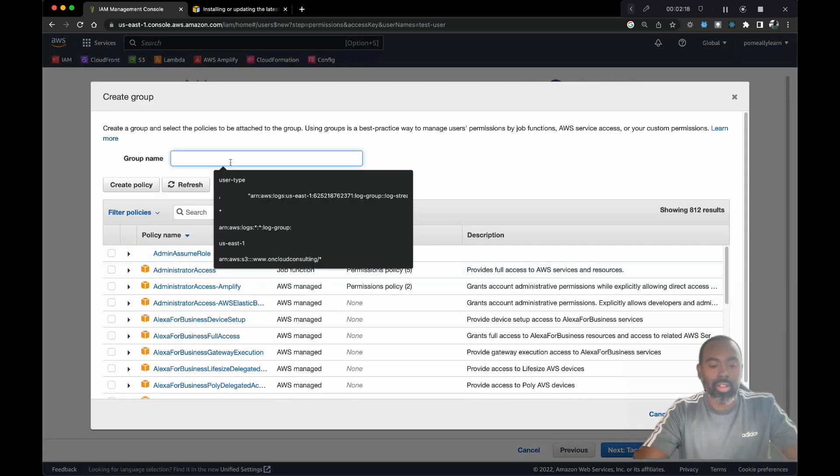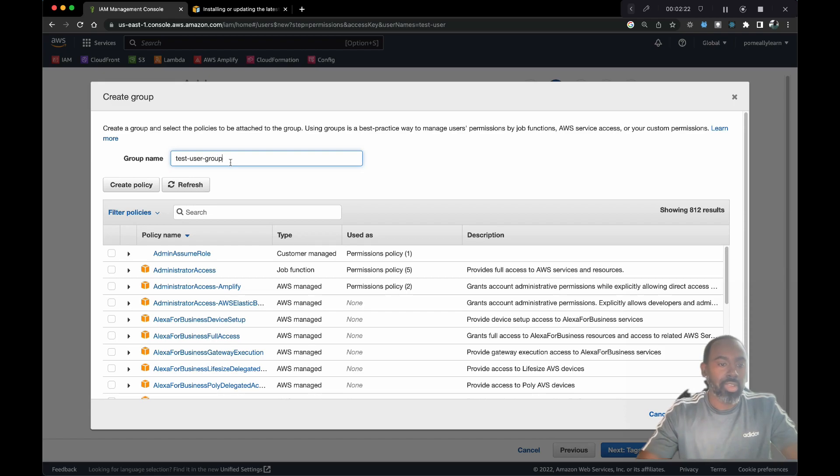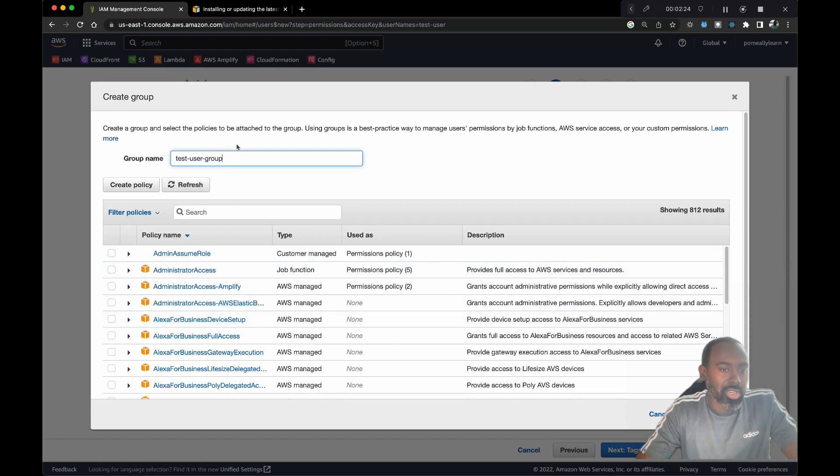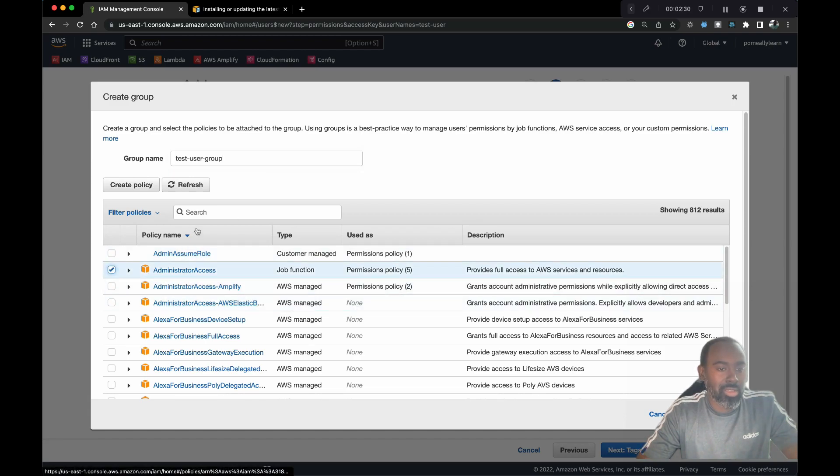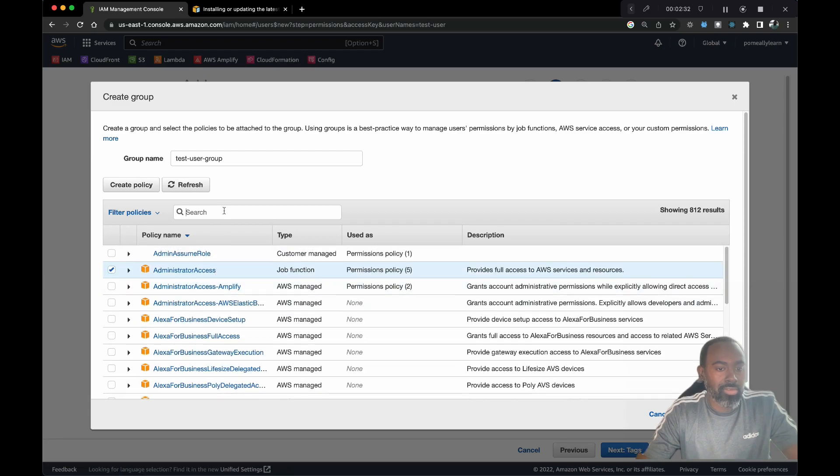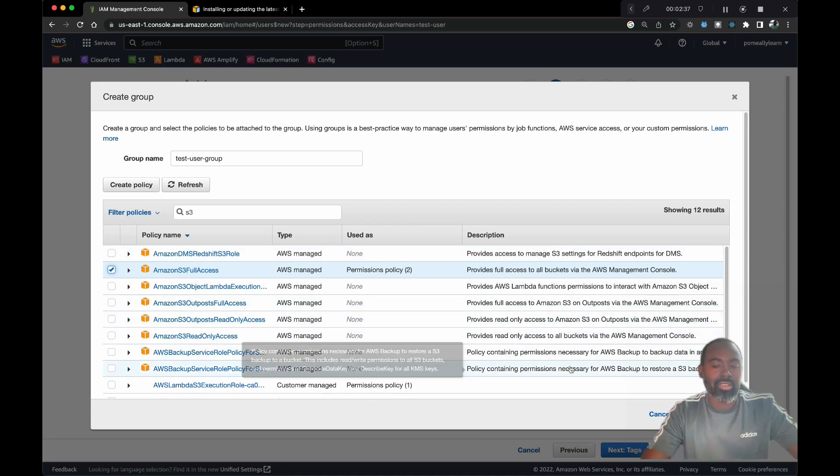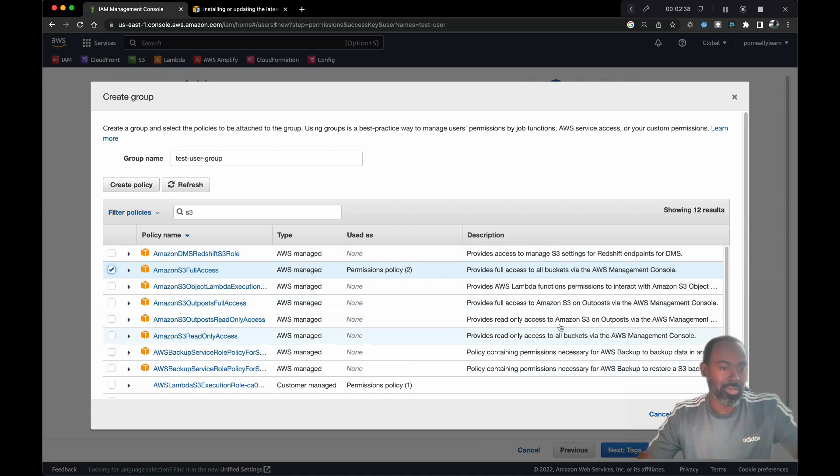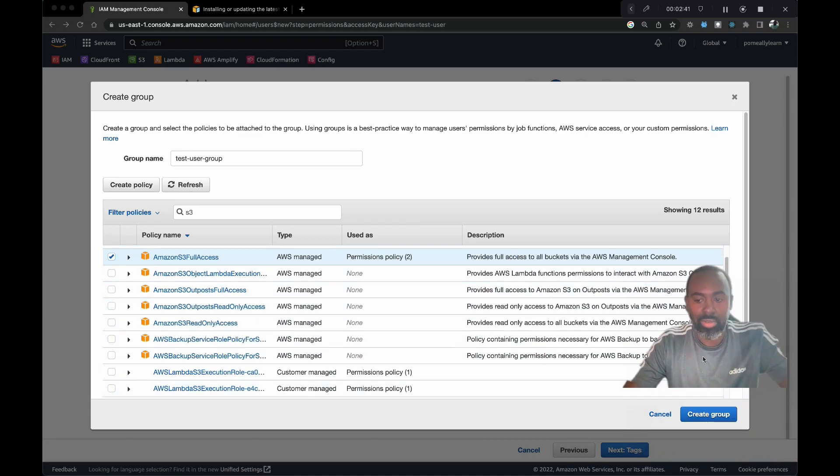We're gonna call this test user group. Here I can add multiple permissions to this group and then assign the group to the user. Let's give administrator access. Let's think of another few services that we may need. I'm gonna also give S3 full access. You can lock this down as much as you want, but this shows you the process itself.